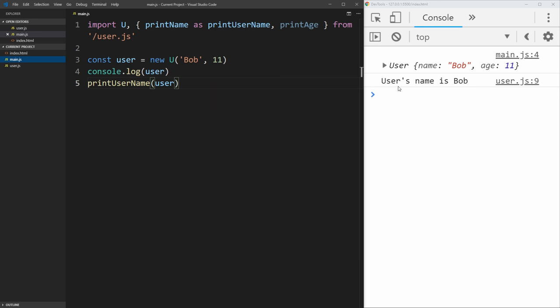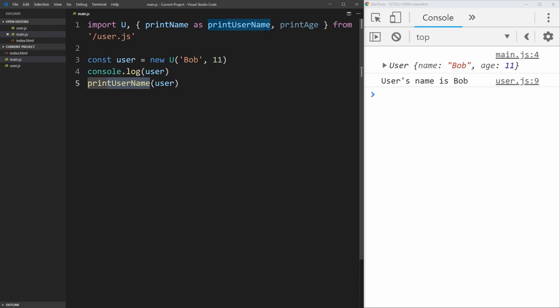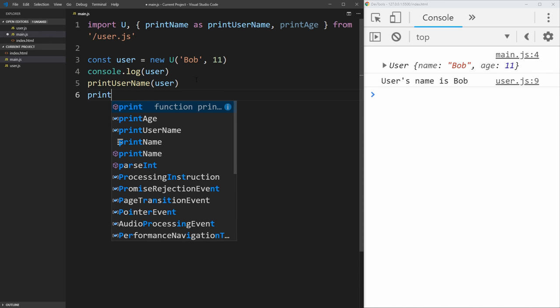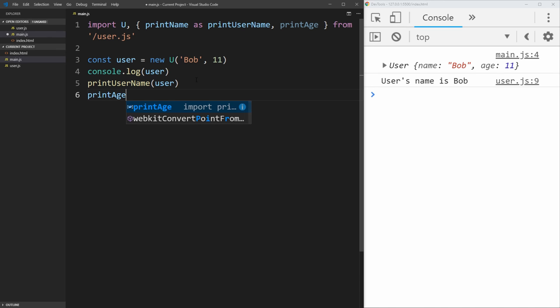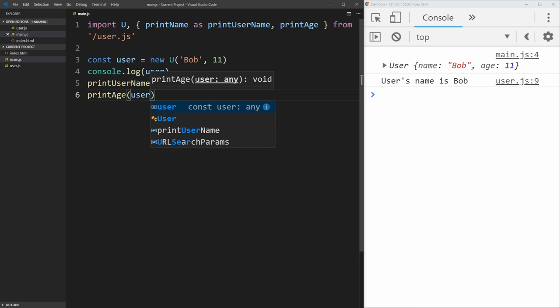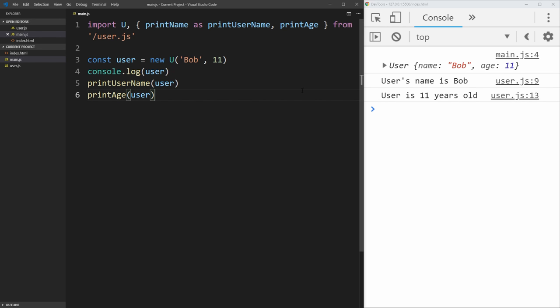So now that's working properly, it says user's name is Bob. And it's using that print username function that we aliased it as up here using as. And then we can also use print age, give it the user, and you'll see user is 11 years old. And that's working exactly as we want it to.